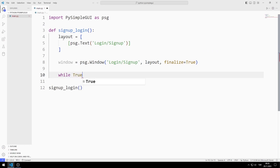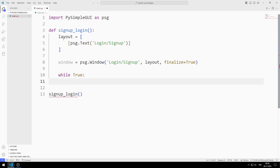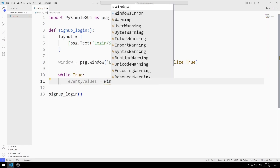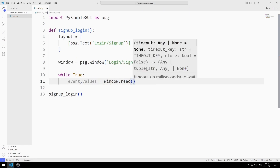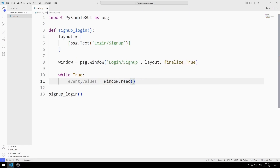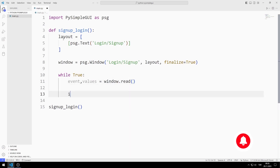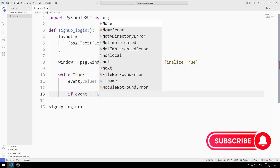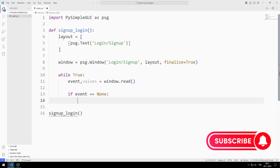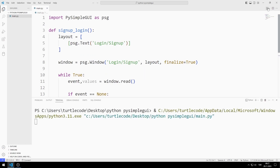I create an infinite while loop with true. I will use the event and values variables to capture the values in the window. When the X button is clicked, the event value becomes none. If it is none, I end the while loop with the break command. I created a window that only contains text.